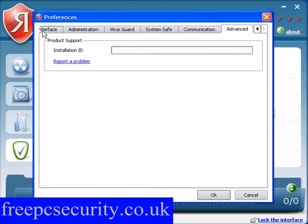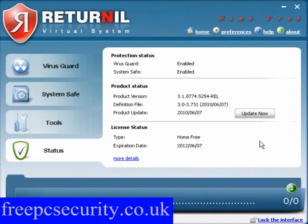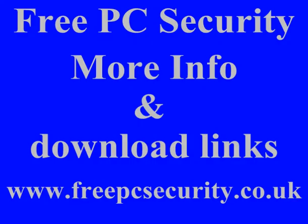Advanced gives you the installation ID. And that's it set up. I will come back and make another video and show you how it reacts with malware. If you want more information and download links, check out my blog, FreePC Security, at freepcsecurity.co.uk.